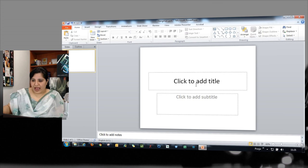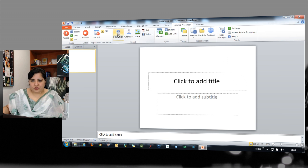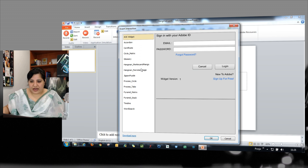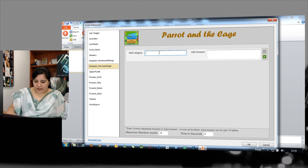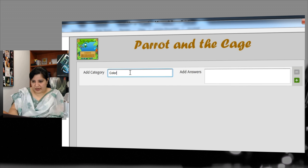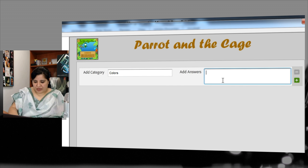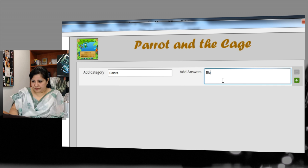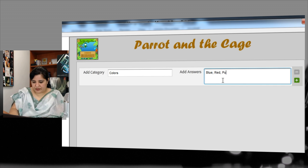You can also add the other interaction. So let me just show you how the other interaction looks like. So here's my parrot and cage. Let me just quickly add one category here and this will be blue, red, purple.